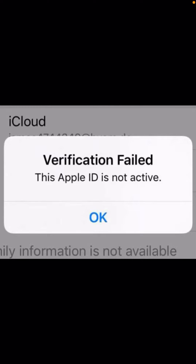Hi guys, welcome back to my YouTube channel. In this video I'm going to show you how to fix the verification field 'this Apple ID is not active' problem. Before starting, please watch my video completely until the end so your problem will be fixed. If you're new to my channel, please subscribe and leave a like and comment.